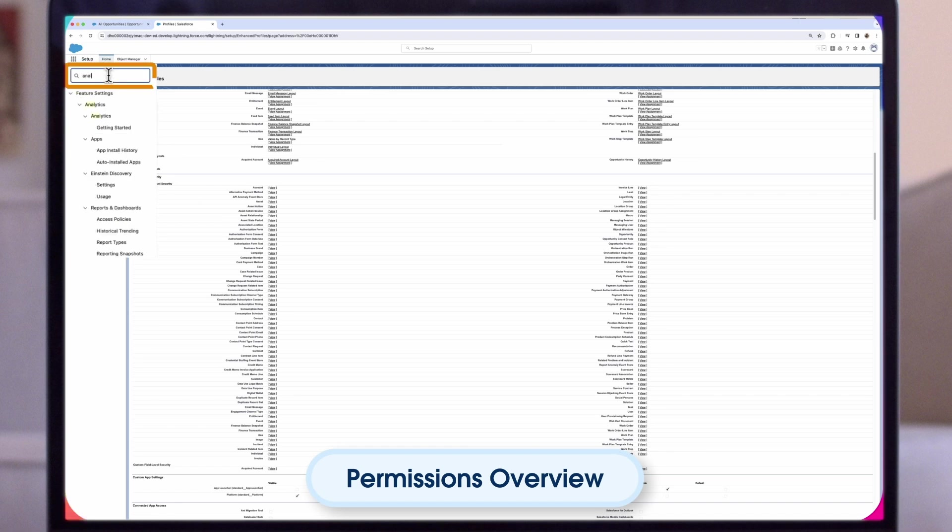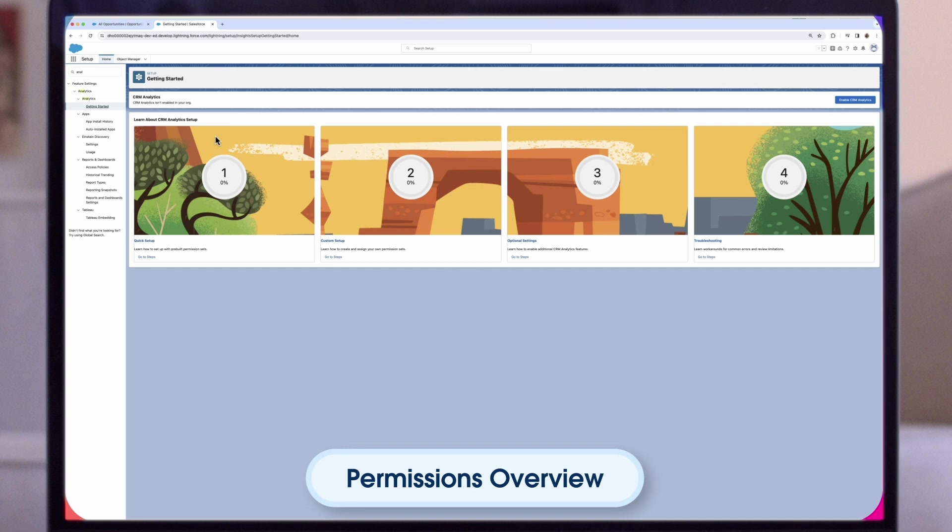Now we are going to enable Analytics. Enter Analytics in the Quick Find Search field. Then click Getting Started. Click Enable Analytics.